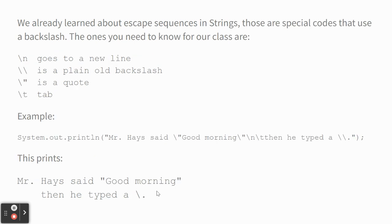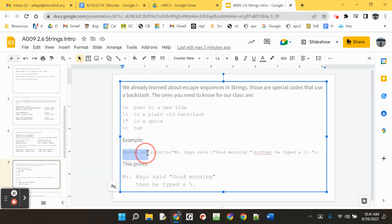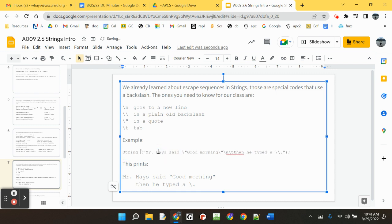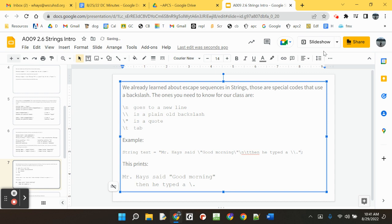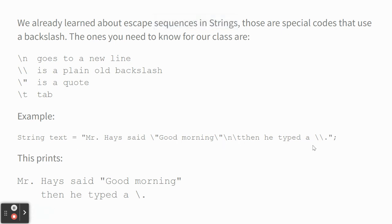And we also learned about escape sequences. You remember backslash n, backslash t, backslash backslash, and backslash quote. Those four can be stored in a string or printed. This example would have been better if it was string text equals, because then you're like, yeah, it's a new thing. Because we already did printing like that, but there you go. You can do all that stuff with strings.